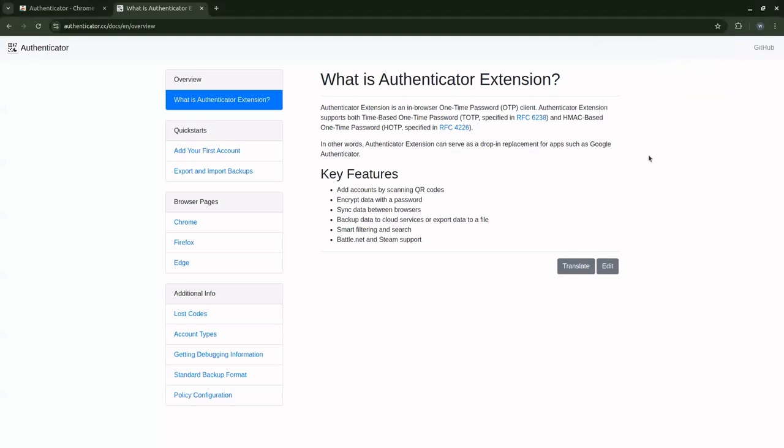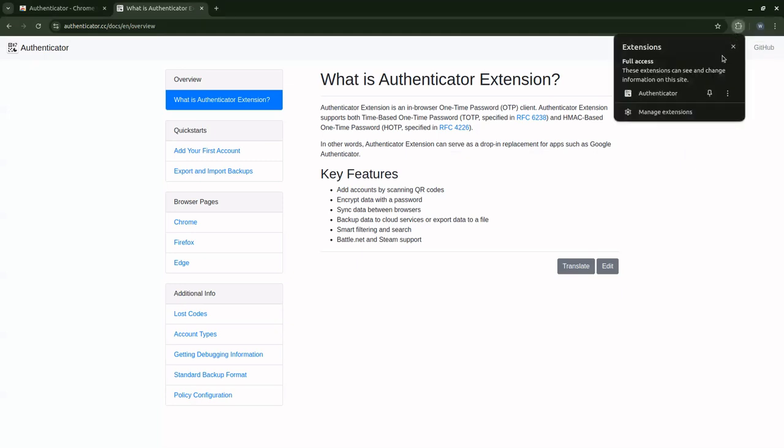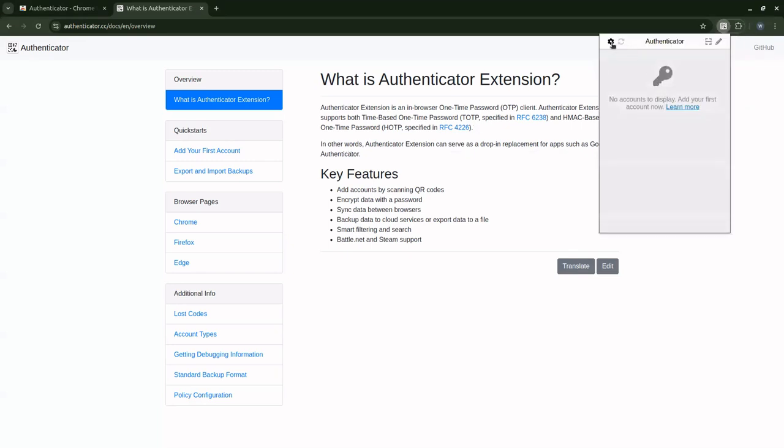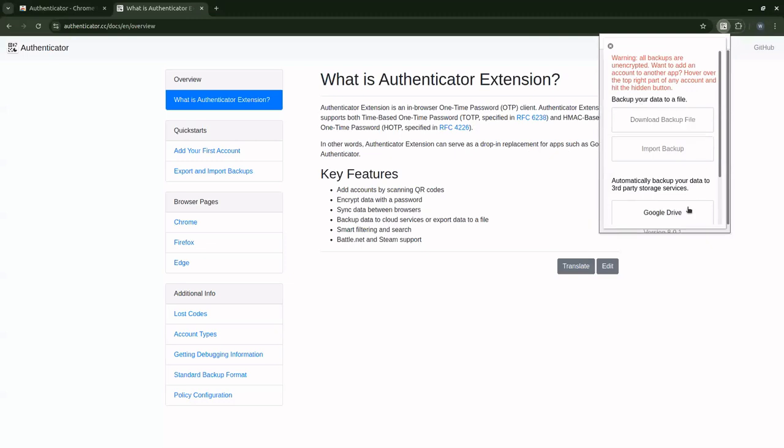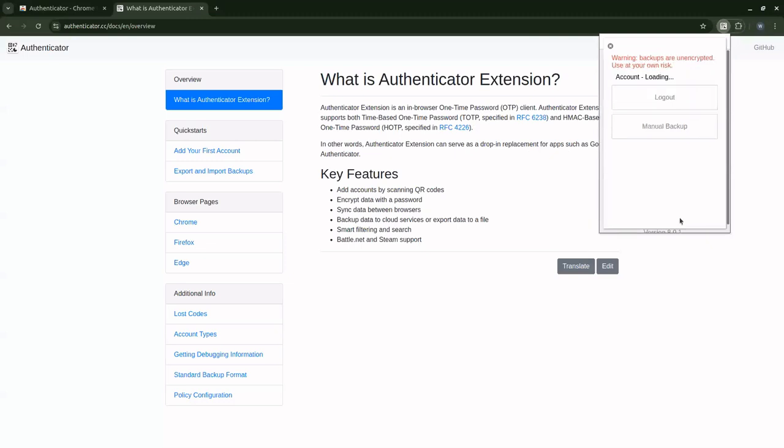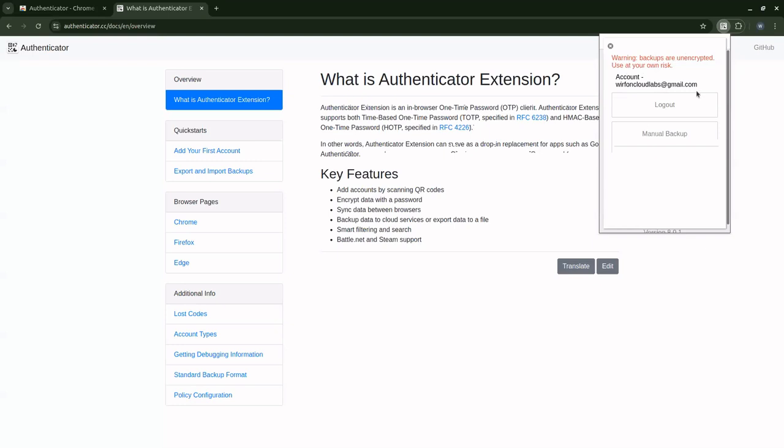If I click on sign in, it should have signed into my account, but then the authenticator disappears. All I need to do is go back to the extensions again, go to the authenticator, come to settings, backup, Google Drive, and now it shows that cloudlabs at gmail is logged in. This also means that any codes that you generate on the authenticator are now being backed up on Google Drive. But there is a warning message here: backups are unencrypted, used at your own risk.